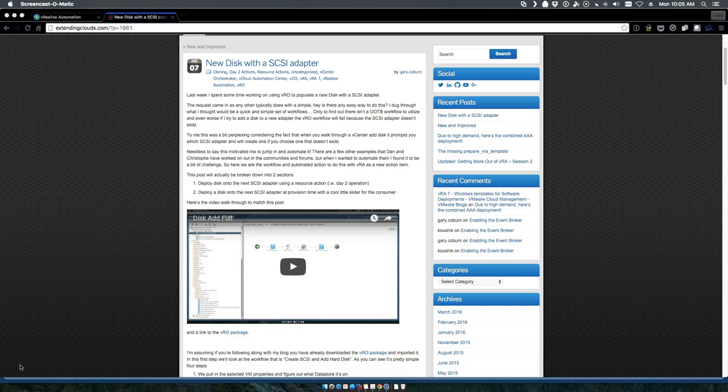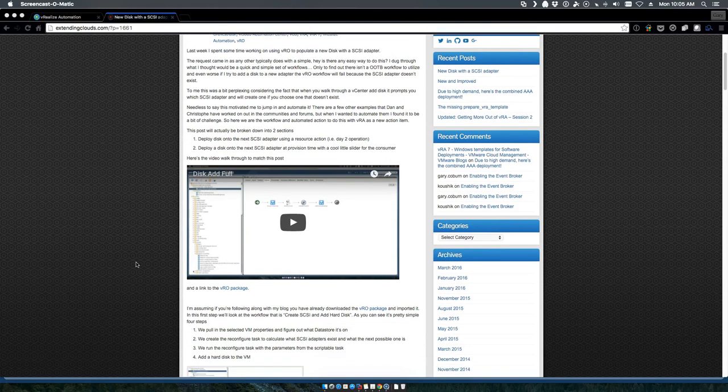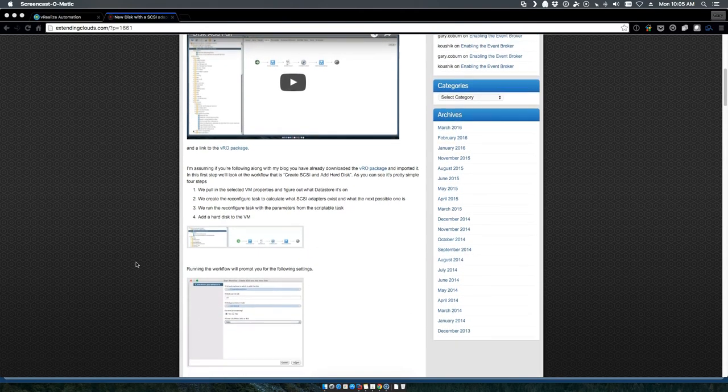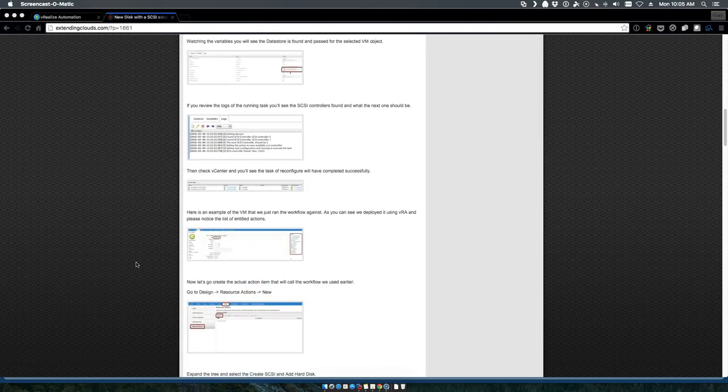If you haven't had a chance, I would highly recommend you take a look at our new disk with SCSI adapter post. As you can see, I've got it up on screen. There's both video and images that you can go through to help create that day two action.